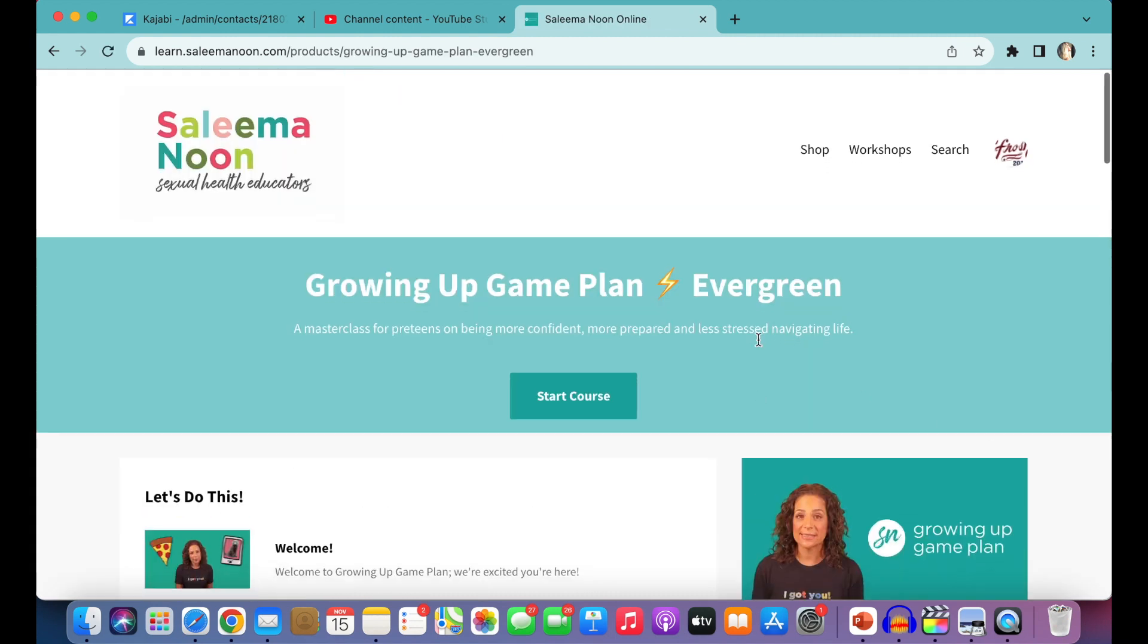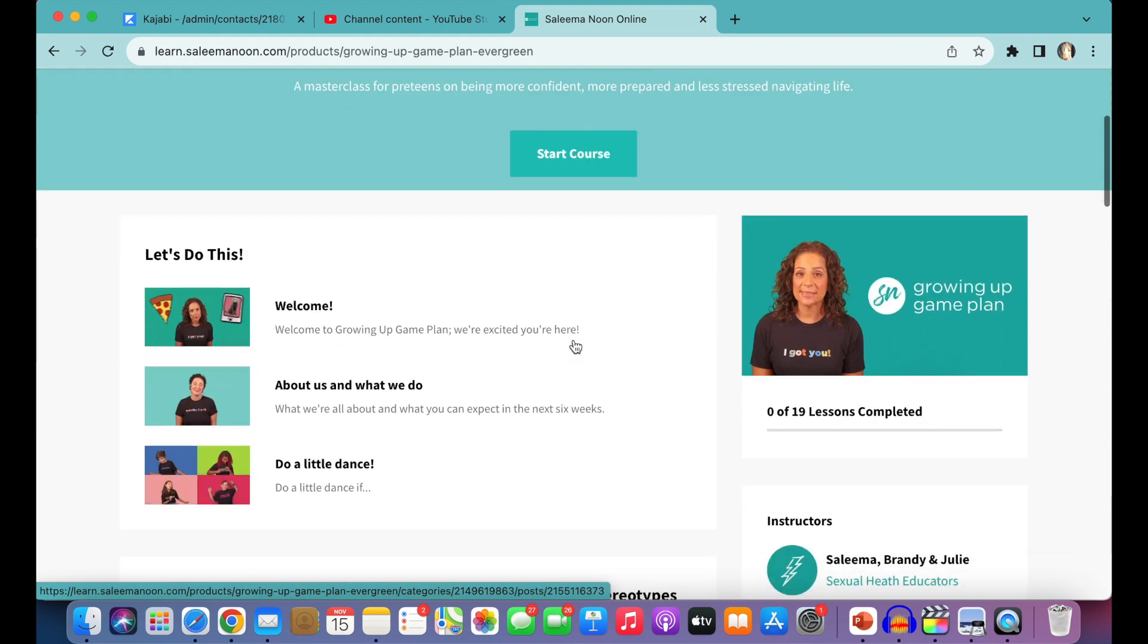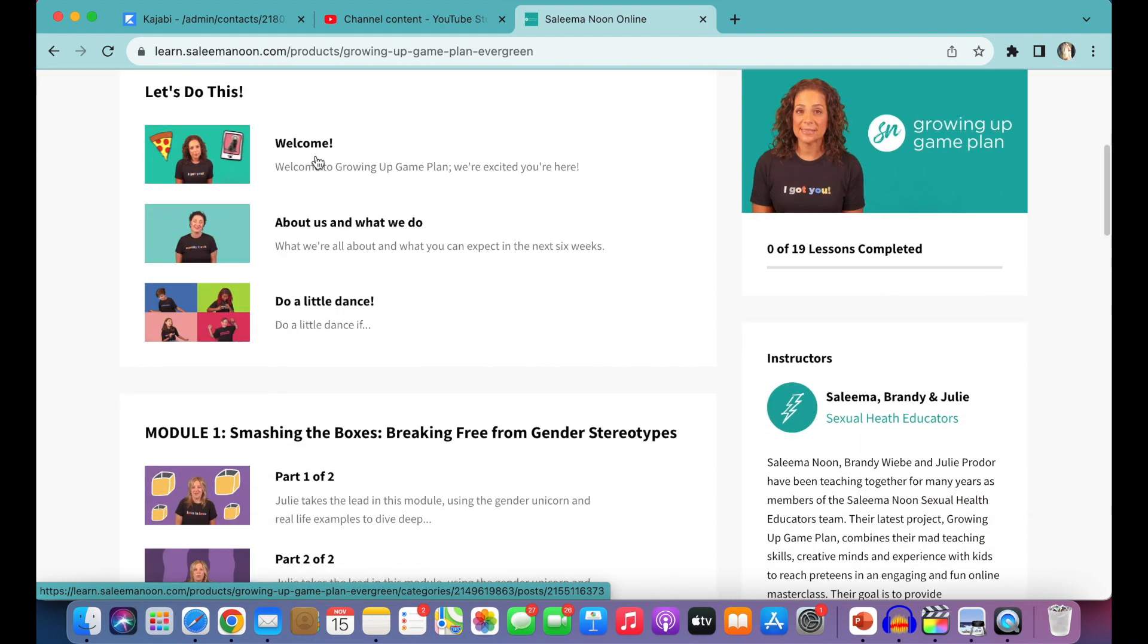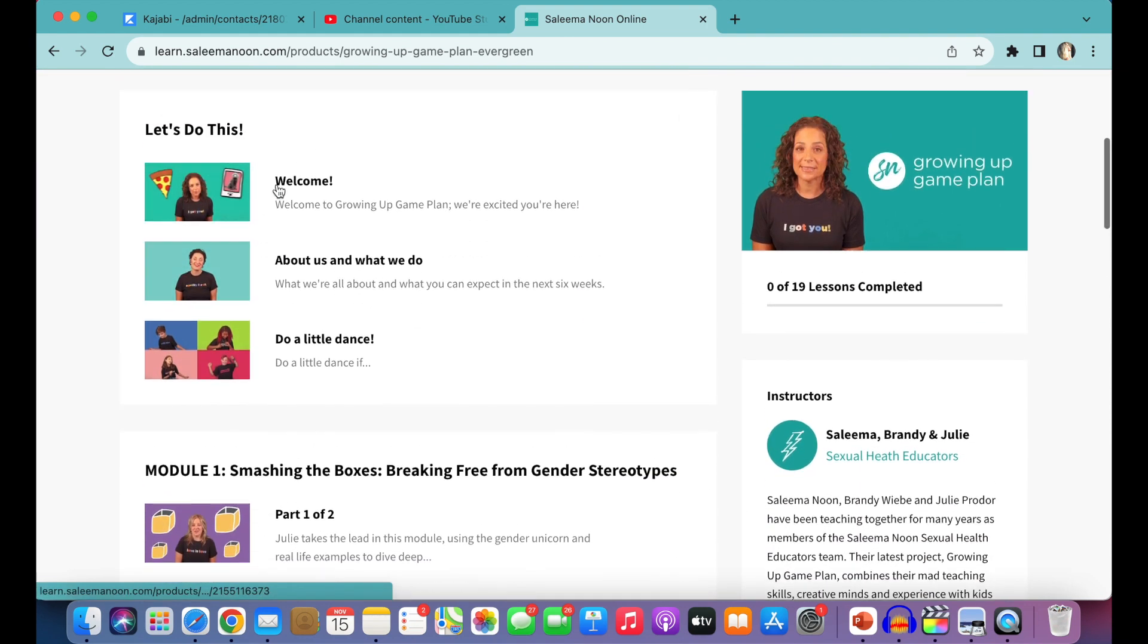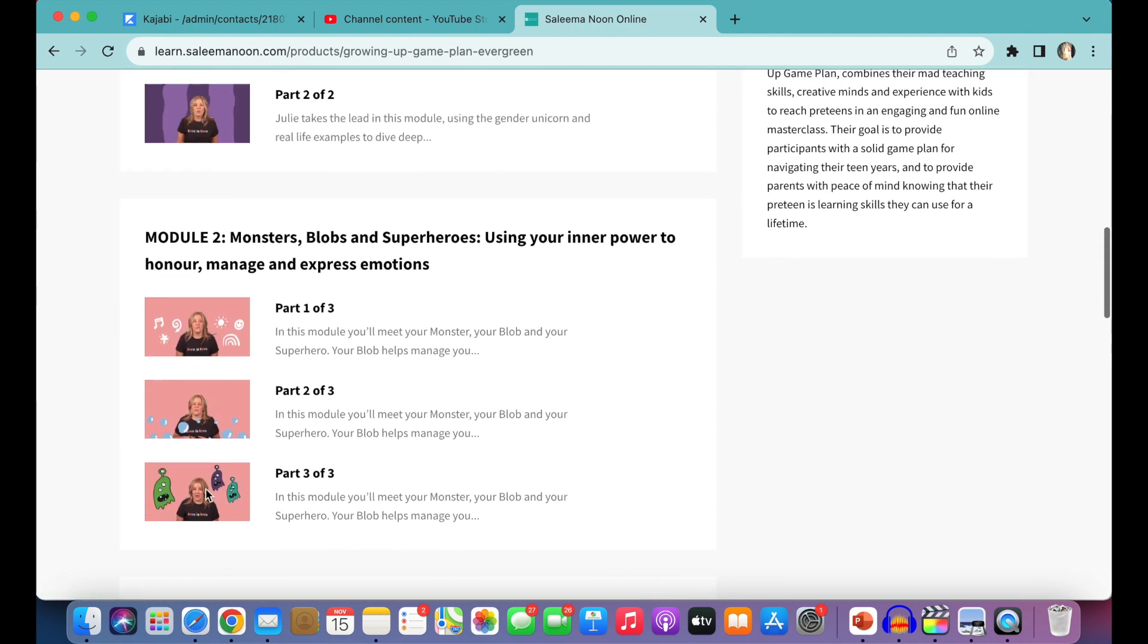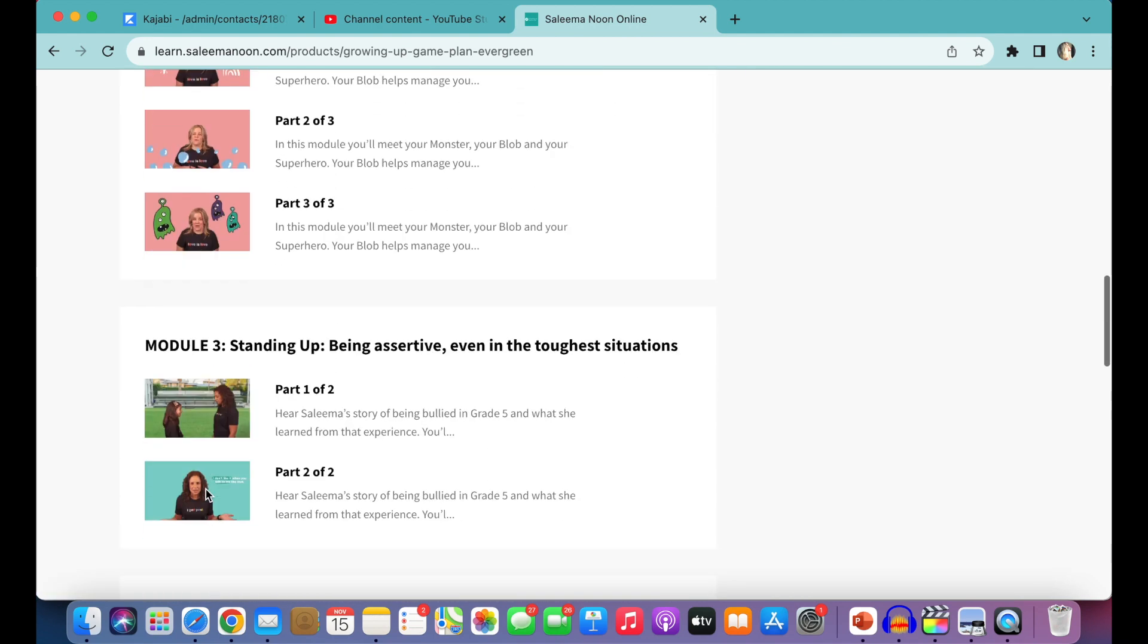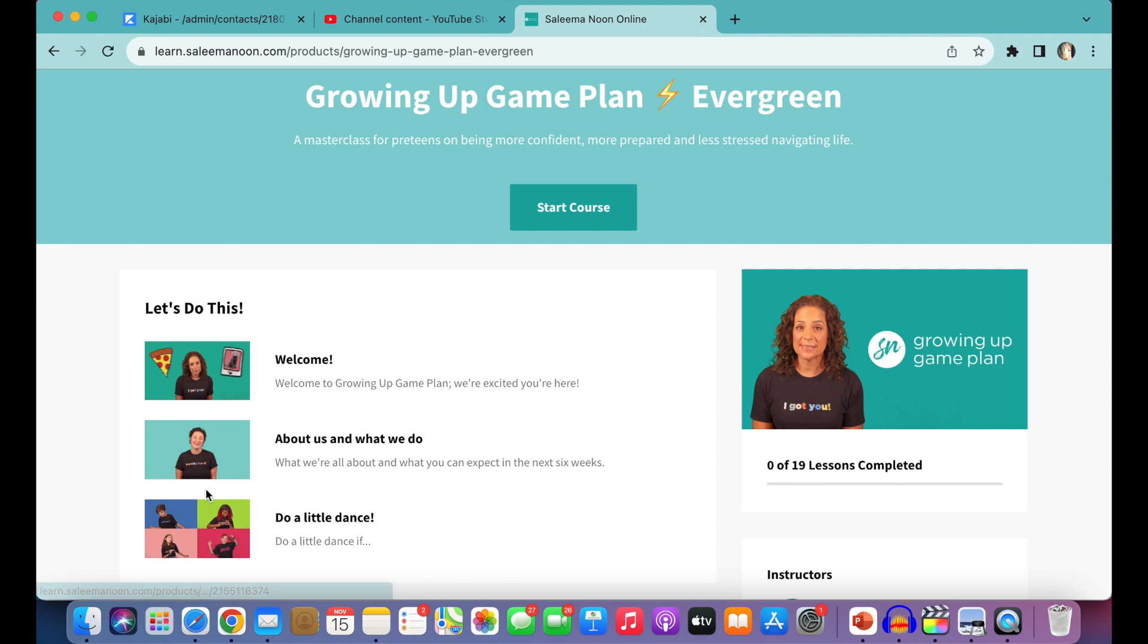At this point, you can start the course here. We have all of our modules here, all of the lessons that are within each module. And we would definitely recommend going in chronological order. So in this case, we could press Start Course.